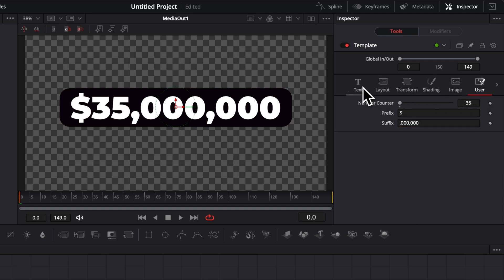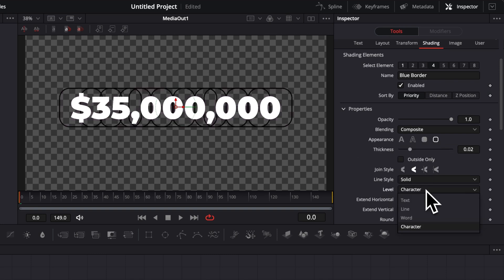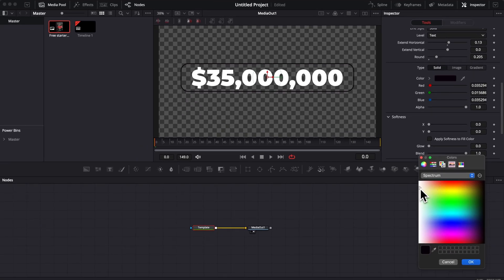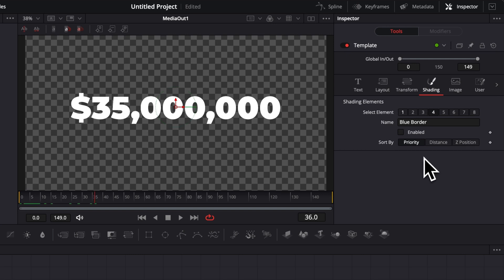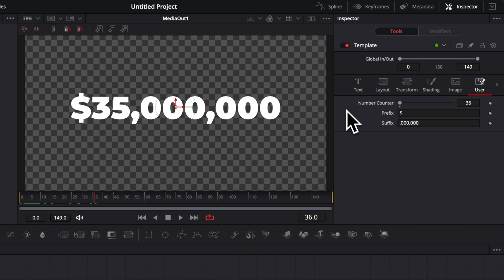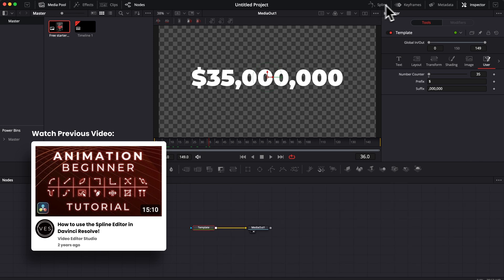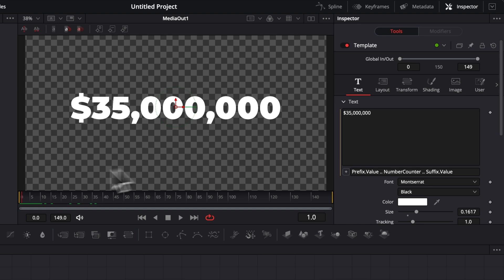In the shading tab, you can add a blue background with rounded corners, change the color to black — and that background will automatically adapt to whatever value is displayed. You can also add an outline by selecting the border/outline shading, switching from character to text level, adjusting the horizontal value, and changing the color to white. The shading tab is very helpful for designing exactly the style you want for your counter or any text.